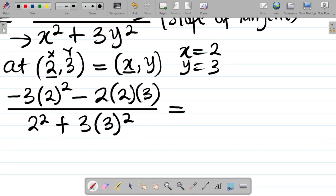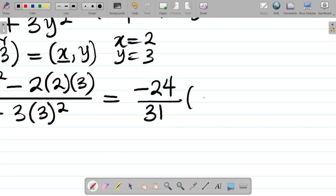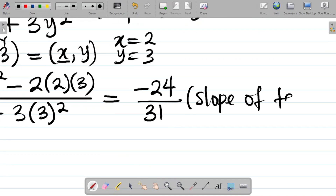Punching in the numerator: -3(4) - 2(2)(3) = -12 - 12 = -24. The denominator: 2² + 3(3²) = 4 + 27 = 31. So dy/dx = -24/31, which is the slope of the tangent at the point (2, 3).